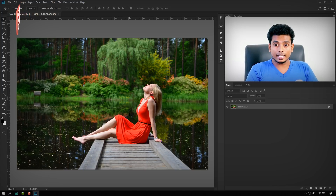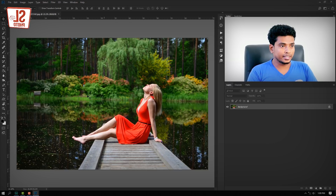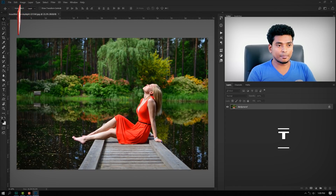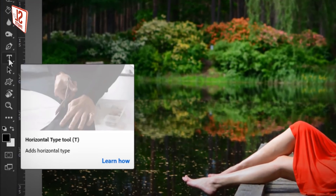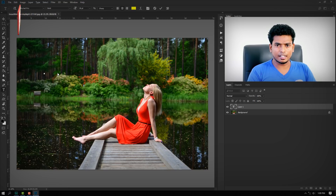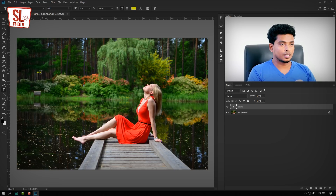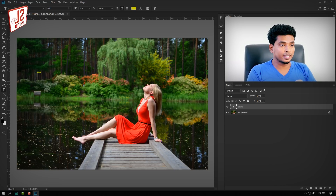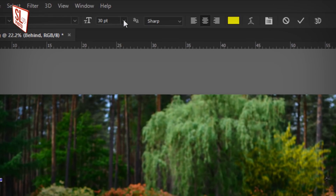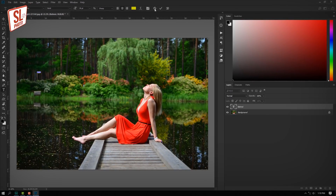Then you can select the text tool. Select the text tool, then you can press the keyboard. Click the text icon, then you can type with the text tool.